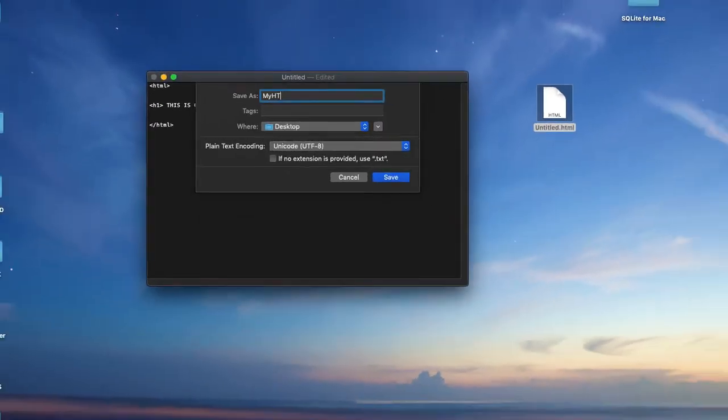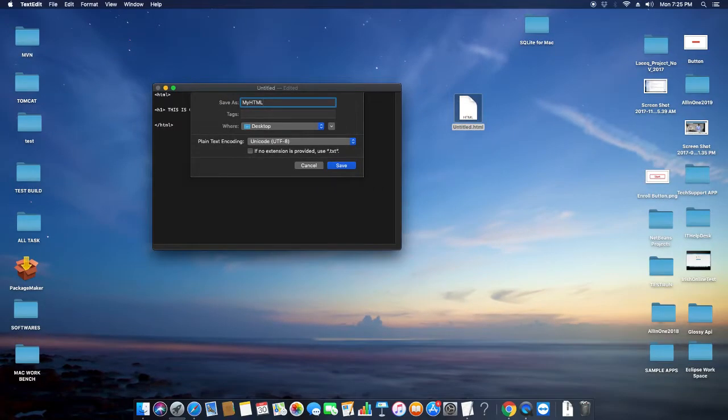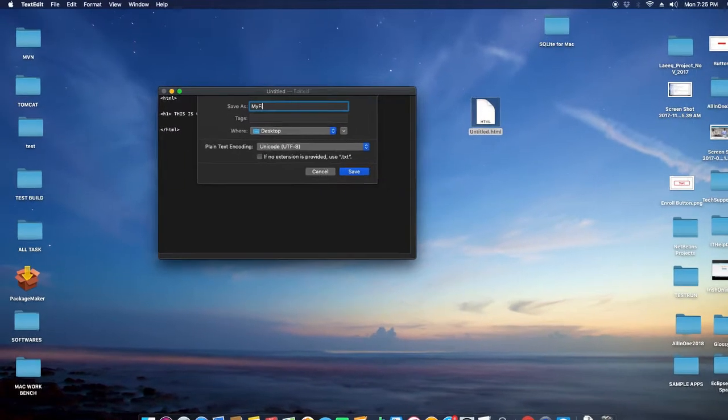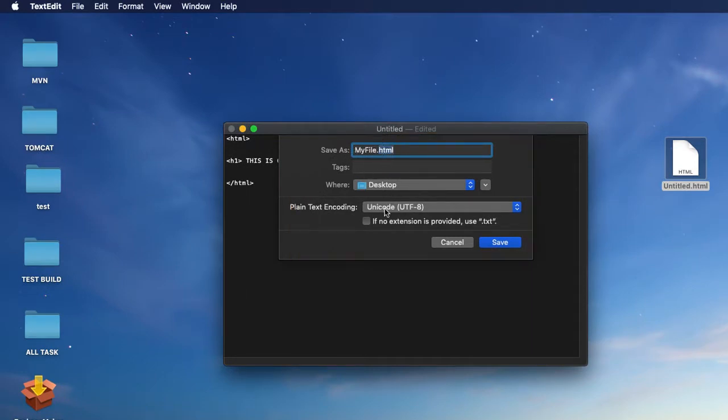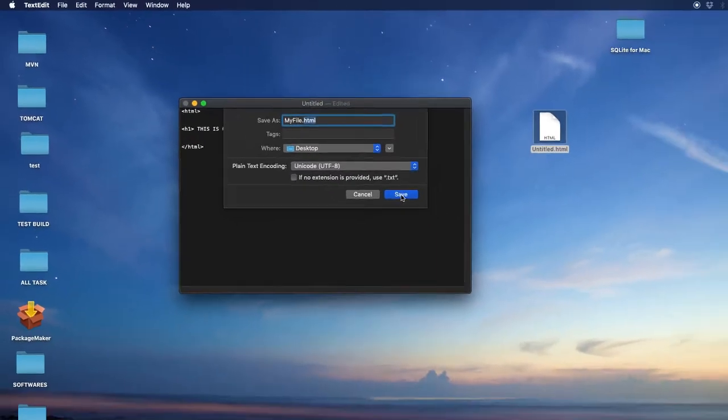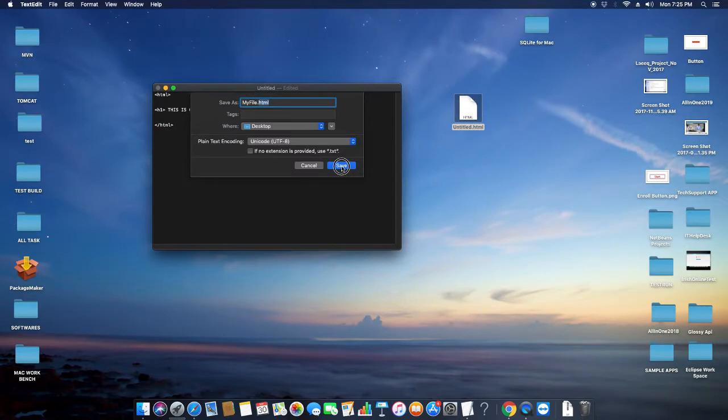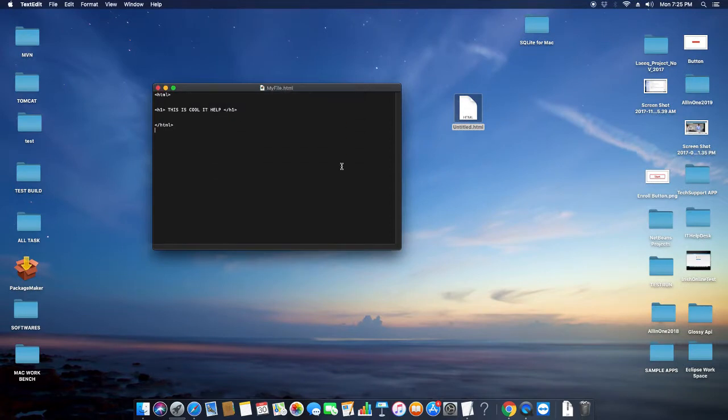Once you click on the File menu and Save, you will see this Save As box. Here you have to give the file name and you have to give the file extension .html and just save that file. After three to five seconds, that file will appear on the desktop.